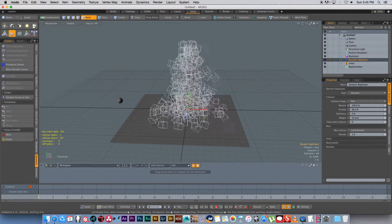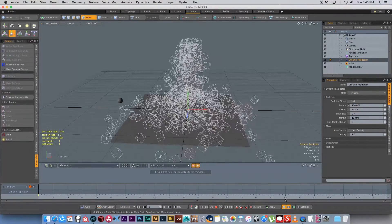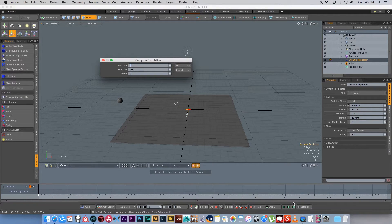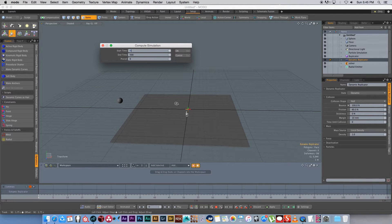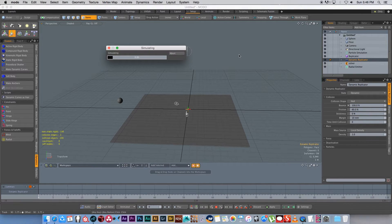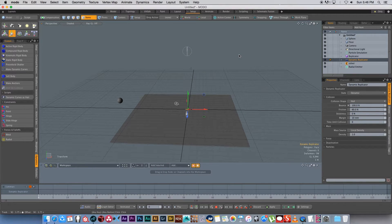Let's cache our simulation. I'll click on the Cache Simulation button and I want to cache everything from frame 0 to 500 — by default it may be 120 frames but I've set mine to 500, which you can change as well. Click OK and that will cache the simulation quickly.